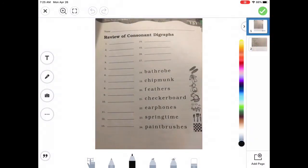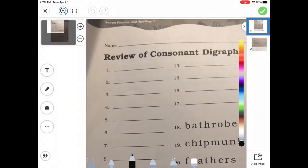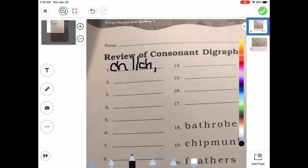Let's get ready to review those consonant digraphs with our spelling sounds. If I make the 'ch' sound, how can you spell it? It's C-H if it's at the beginning or initial or the middle sound. And then at the end, it's going to be C-H or T-C-H. Remember, T-C-H always comes after a short vowel.